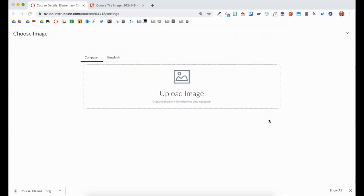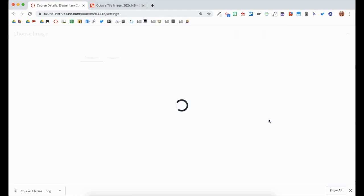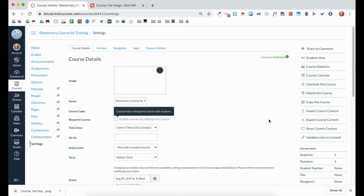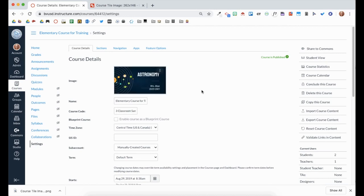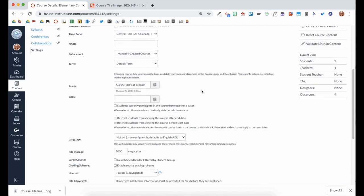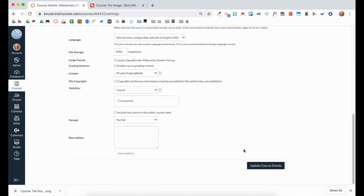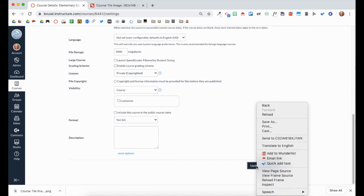Images will automatically upload, but larger images may take a few seconds to process. When you are done, click Update Course Details at the bottom.